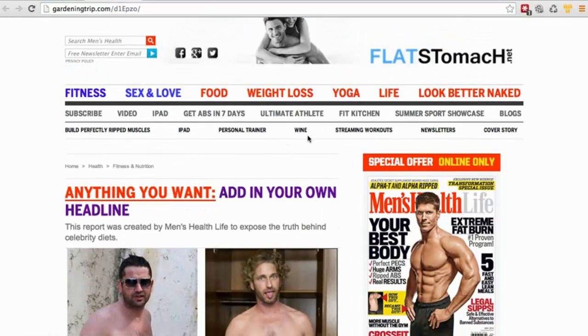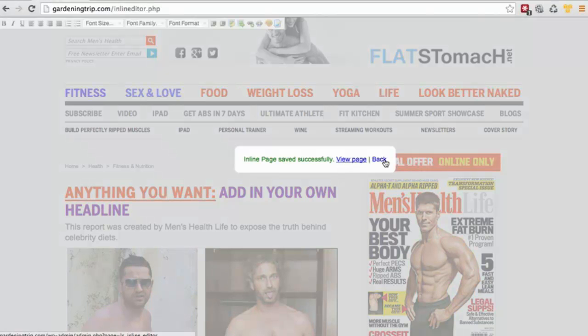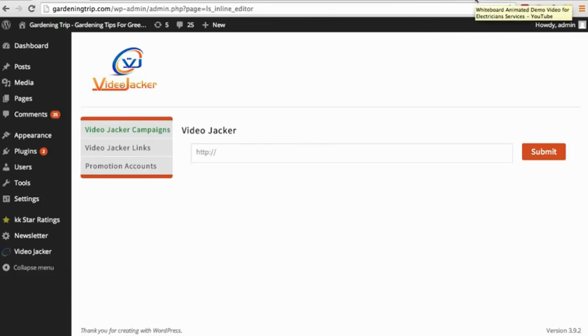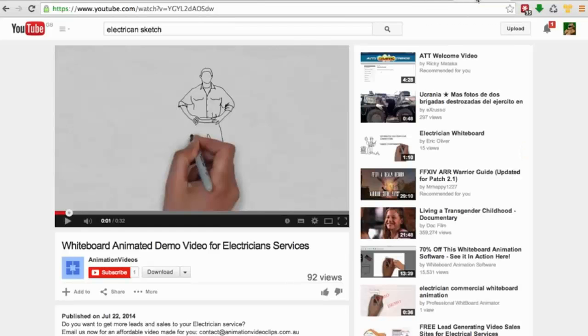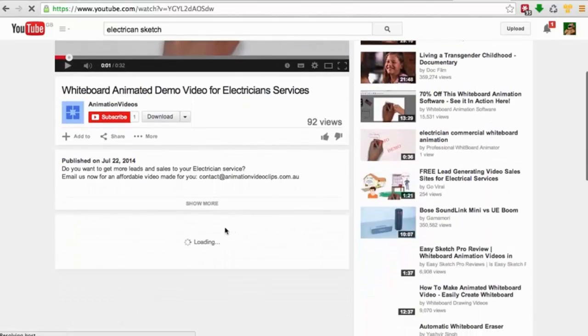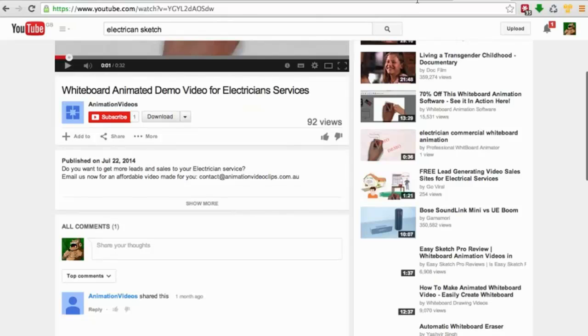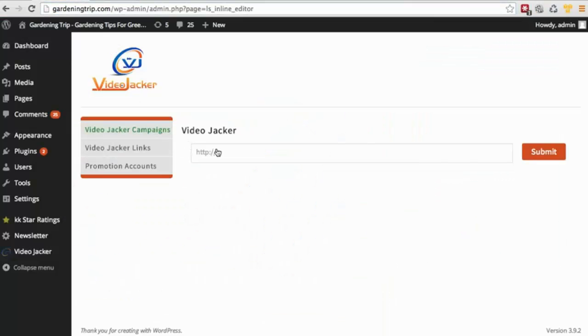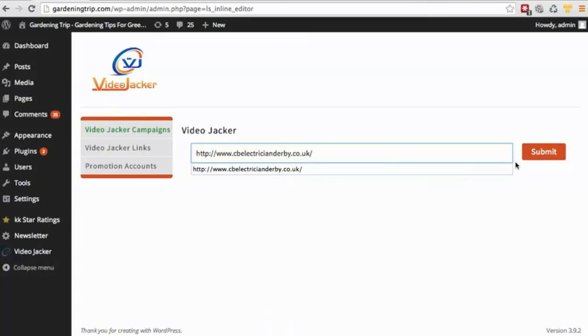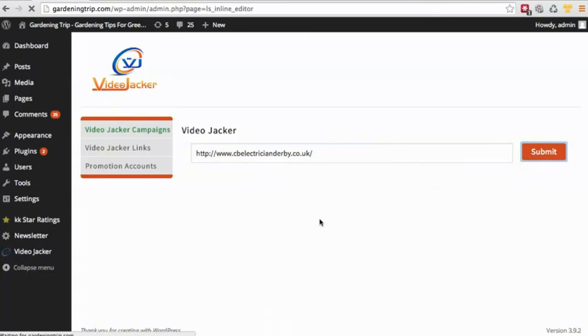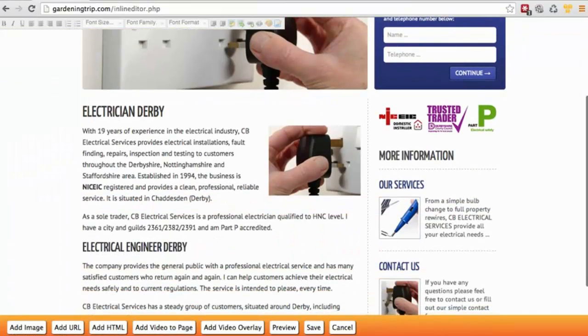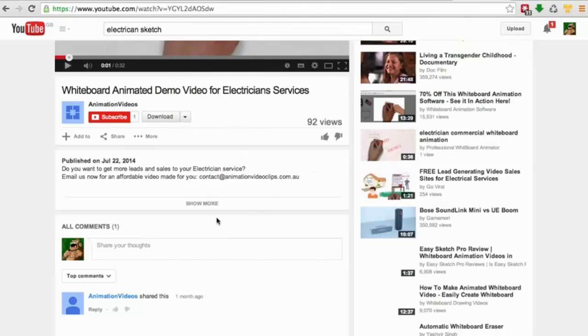So you can see exactly what you can do. So another way you can use this, let's say I want to sell a video to a local client. I could show them the video on YouTube, it's OK. Or what I could do is take the local client's website, put it in the VideoJacker, get my video.